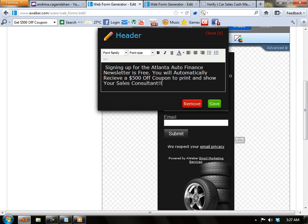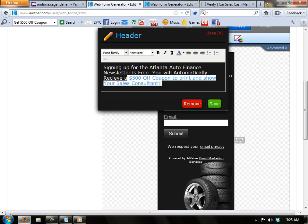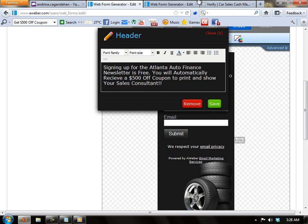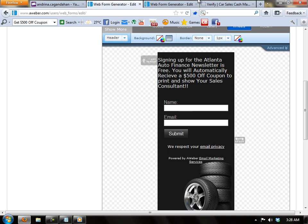So my header would say, signing up for the Atlanta Auto Finance newsletter is free. You will automatically receive a $500 off coupon to print and show your sales consultant. So save it.